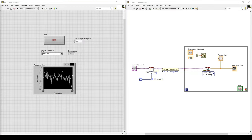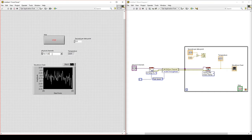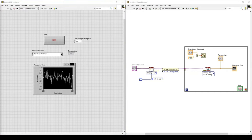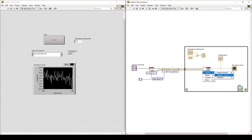Now let's look at collecting data from multiple channels. To select multiple channels, go back to our physical channels control. To add an additional channel, copy the name, add a comma and a space, then paste the name and change AI0 to AI1. So now in our physical channels, we are collecting data from Analog Input channel 0 and Analog Input channel 1. We must also change our Read VI so that we are collecting data from multiple channels — select Analog, Multiple Channels, Single Sample, 1D Double.